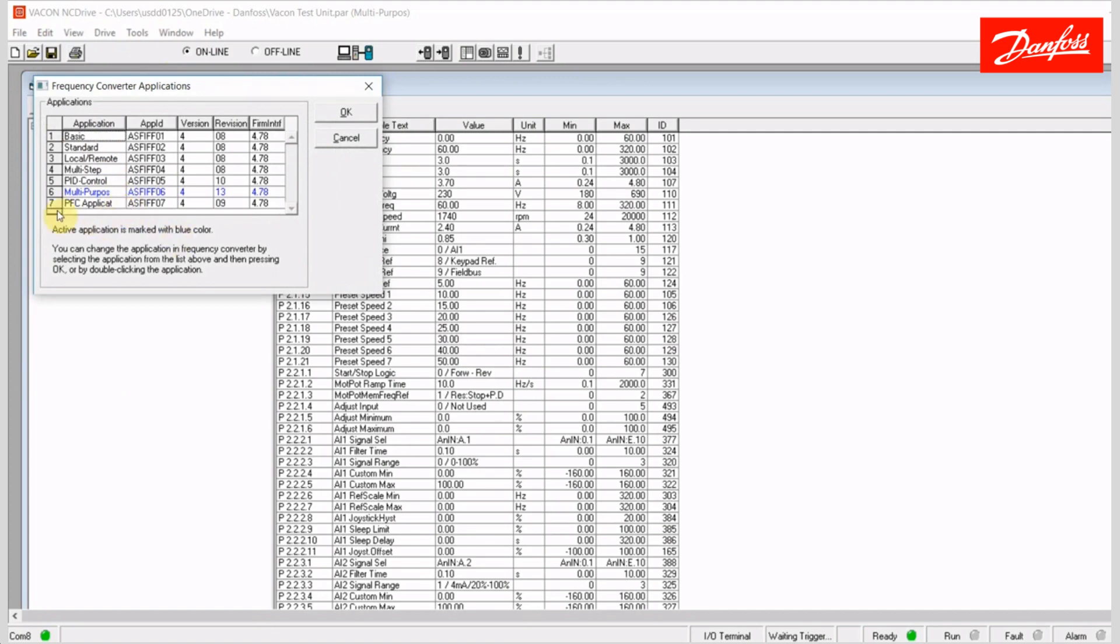Currently, the highlighted in blue application, multi-purpose is active, but I can change that.